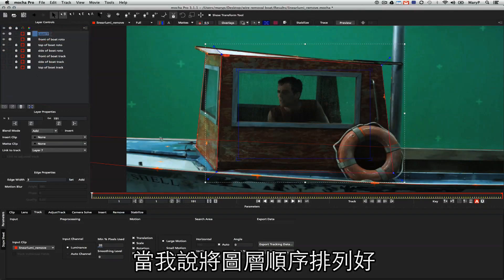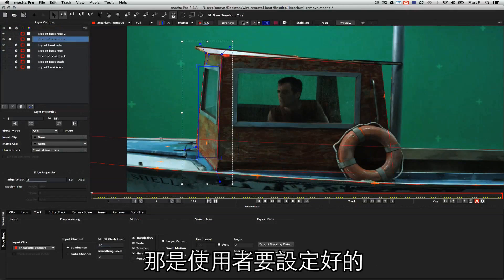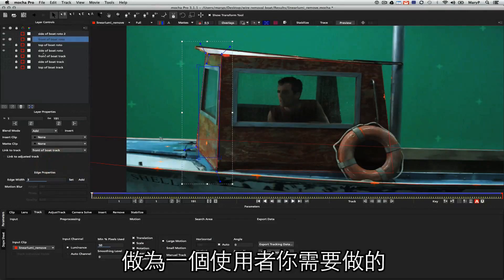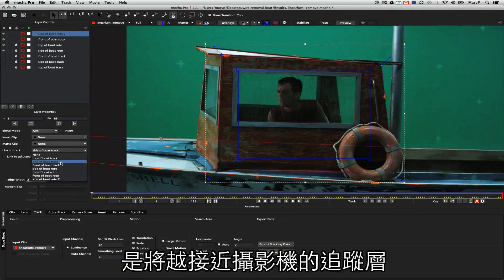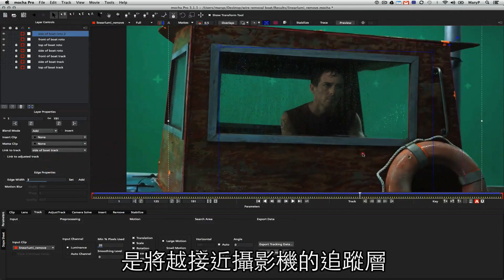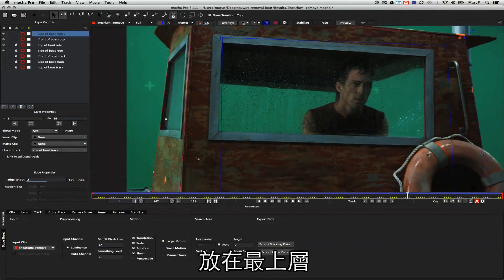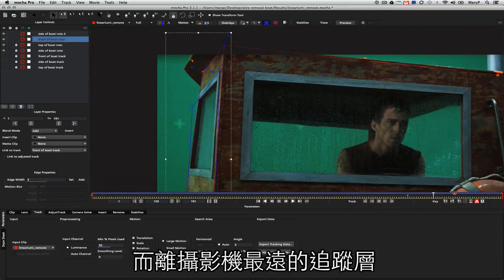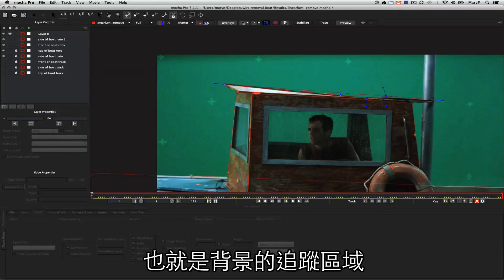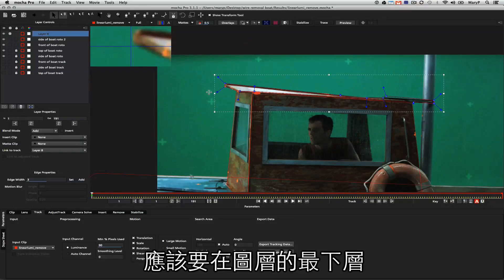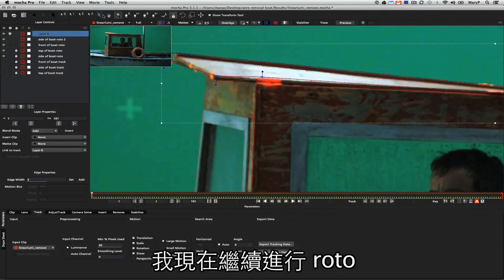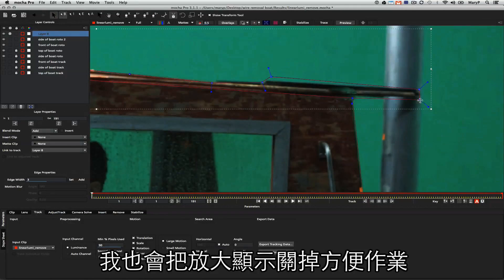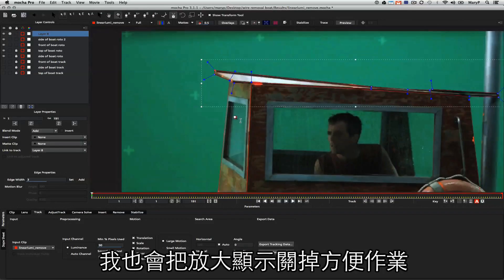When I say that you arrange shapes in the right order, that's a user-defined set of parameters. Mocha doesn't do that for you. What you as the user need to do is take your objects or layers that are closest to the camera lens and put them at the top of your layer pile, and ones that are further from the camera lens, objects in the background, need to go at the bottom of your layer pile. I'm going to continue to rotoscope here, and I'm going to use the join layers tool. I'm also going to turn off these thumbnails because they're bugging me.